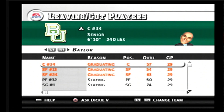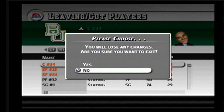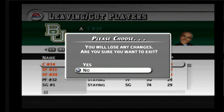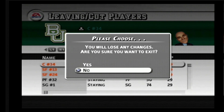They told me how to do this. First of all, here's the wrong way: you don't hit the triangle to back out, because you'll get the option saying 'You will lose any changes — are you sure you want to exit?' You hit no, because you don't want to exit.